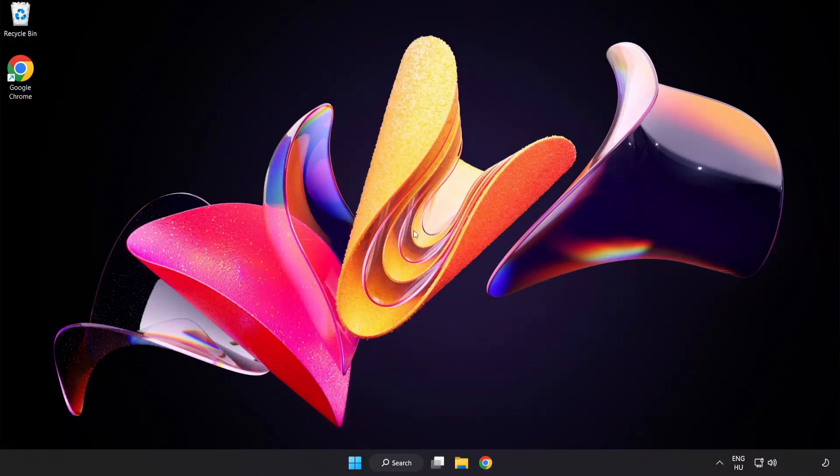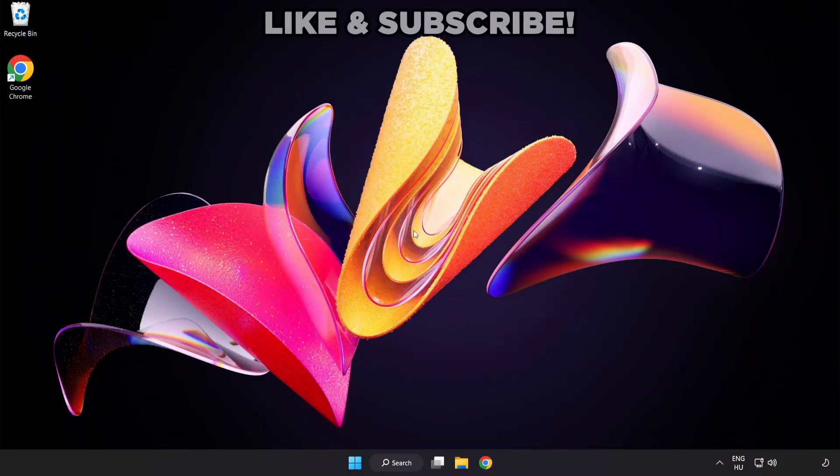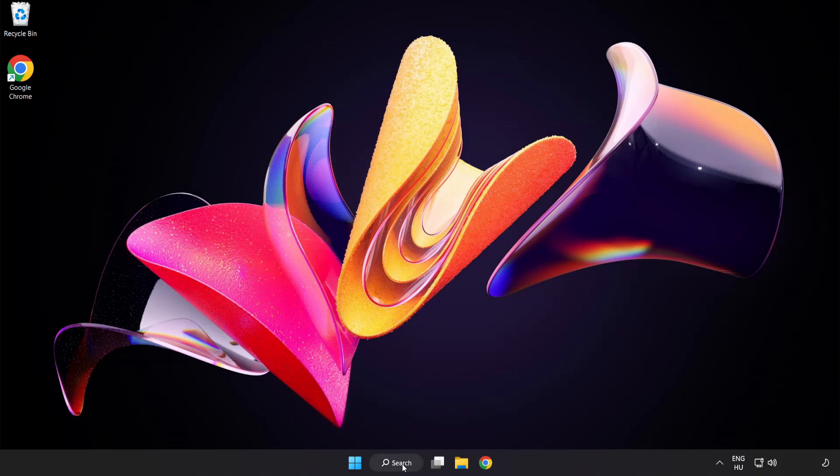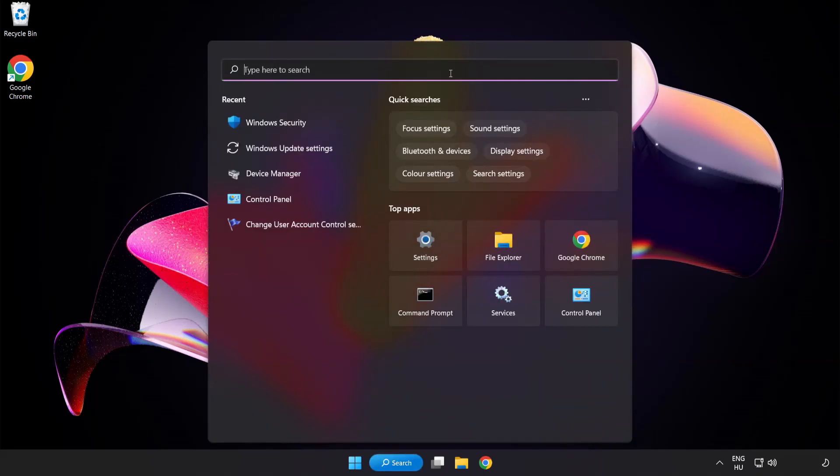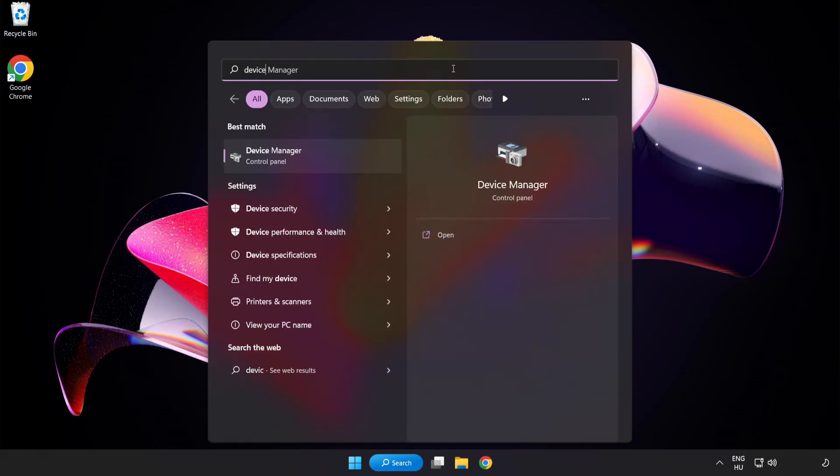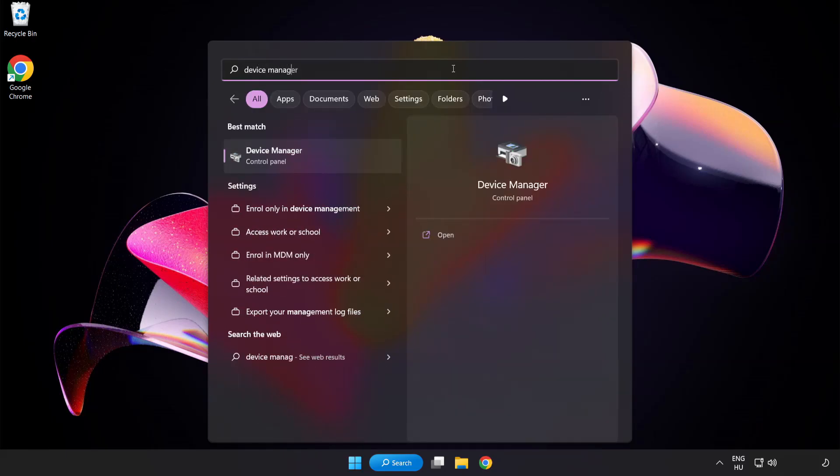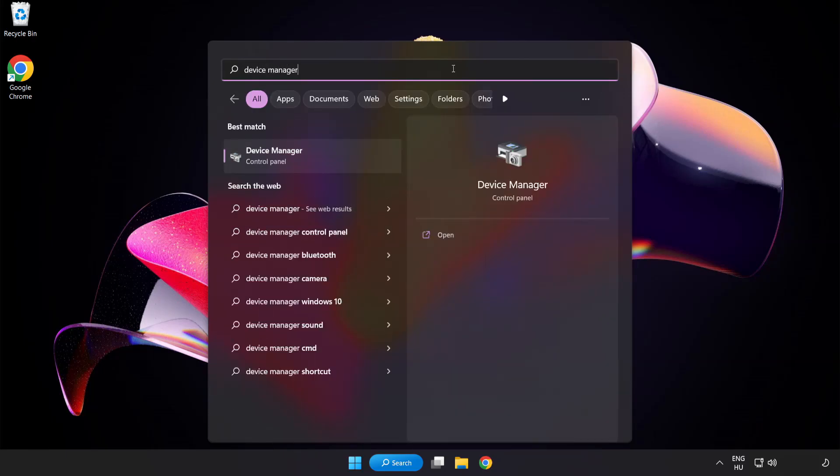Welcome to this video. I am going to show how to fix game crashing and not launching. Click the search bar and type Device Manager. Click Device Manager.